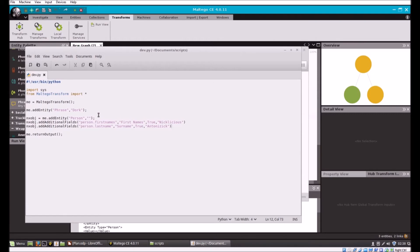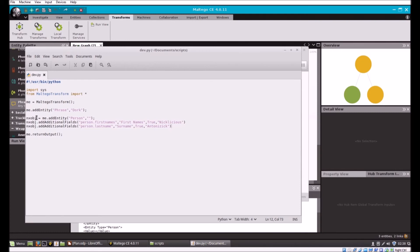We're going to rerun our transform and we should end up with exactly the same result. The takeaway here though is rather than me having to do a lot of string handling and print out that and do all the headers and declarations, really it just works into me.addEntity and then do whatever I want or me.addAdditionalFields. We just give it the data and then tell it to return output, and it knows how to format the XML and output it to command line or in this case back to Maltego.